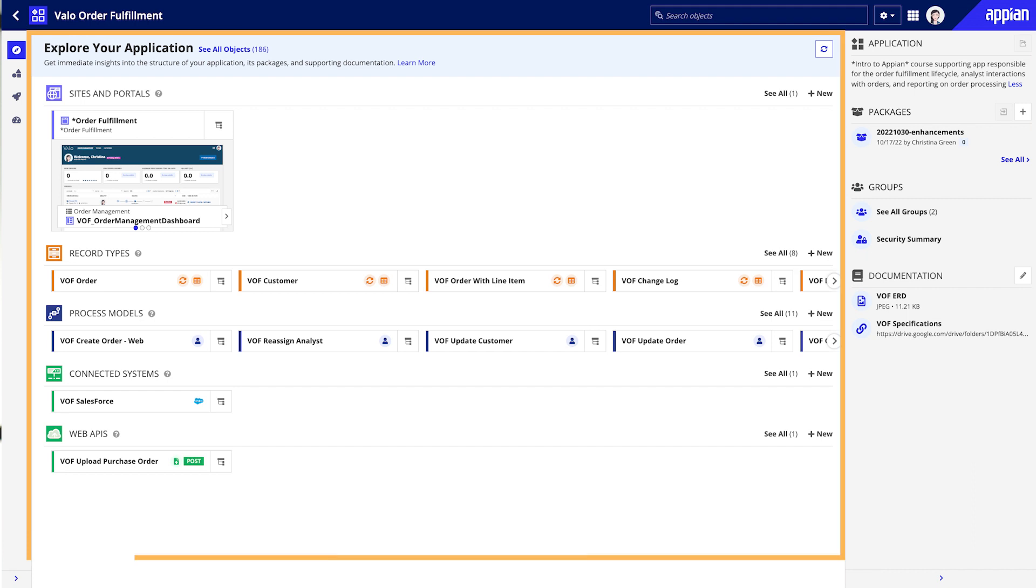In the Application Structure pane, Appian will display the key objects that power your application's main user interfaces, data, and process workflows.